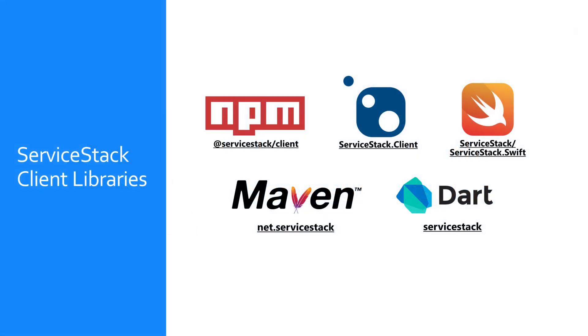However, ServiceStack also provides client libraries in many different languages including Dart that take advantage of the message-based designs ServiceStack follows as well as features to make access easier.